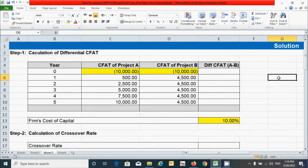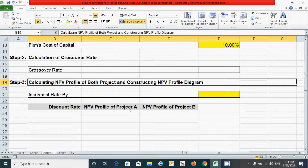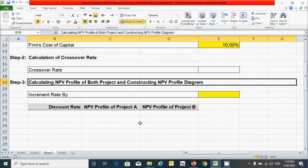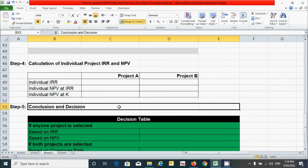We have a five-step process: calculation of differential CFAT, calculation of the crossover rate, calculating the NPV profile of both projects and constructing the NPV profile diagram, calculation of individual project IRR and NPV, and finally conclusion and decision.